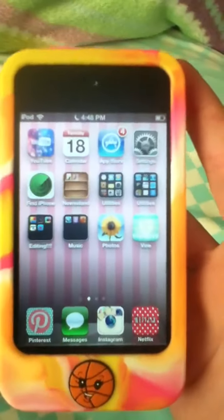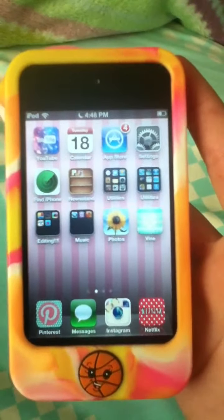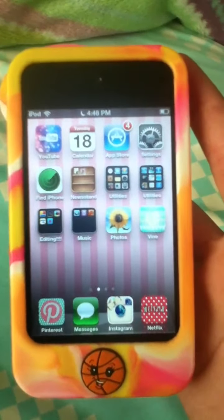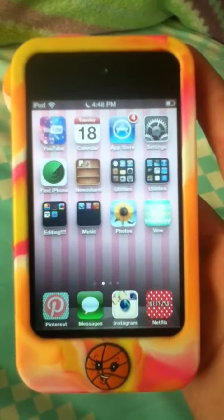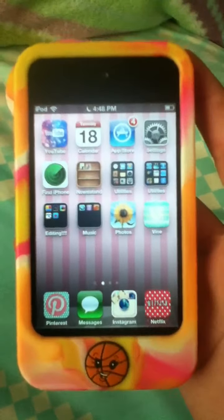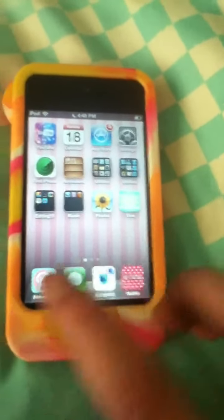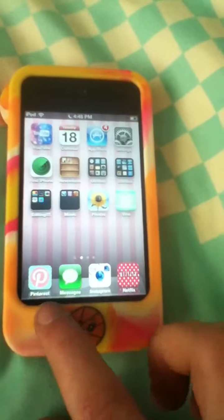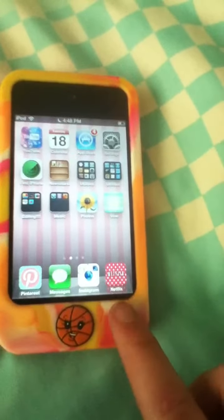And then this is what's on the first page. I have YouTube, Calendar, App Store, Settings, Find iPhone, Newsstand, a Utilities folder, another Utilities folder, an Editing folder, and a Music folder. And then I have Photos and Vine. And then on the very bottom are my Pinterest, Messages, Instagram, and Netflix.